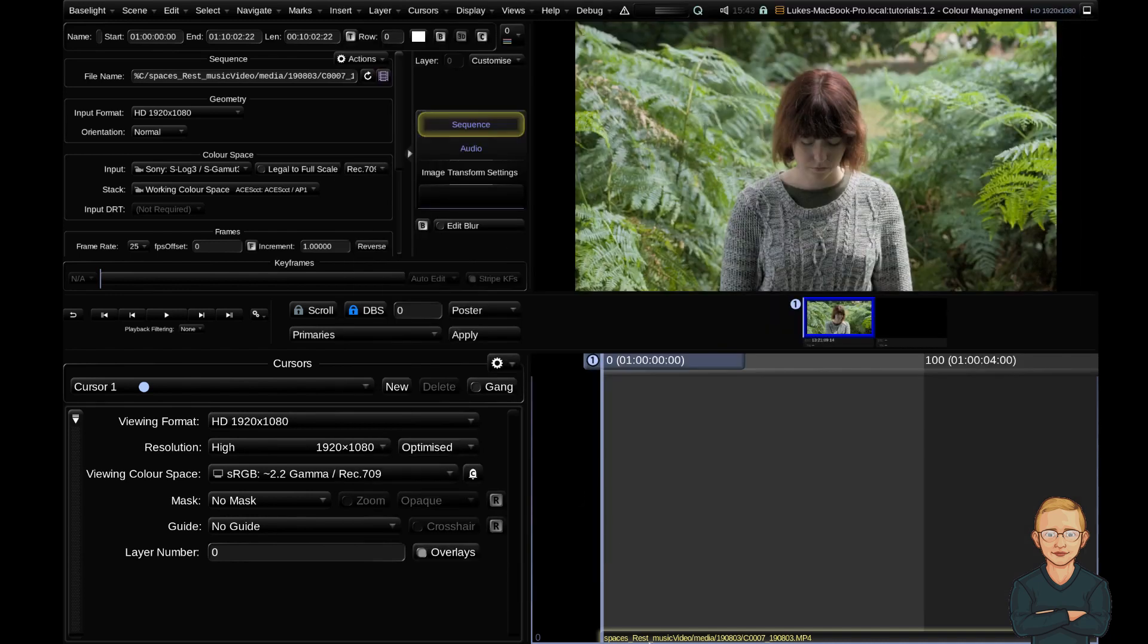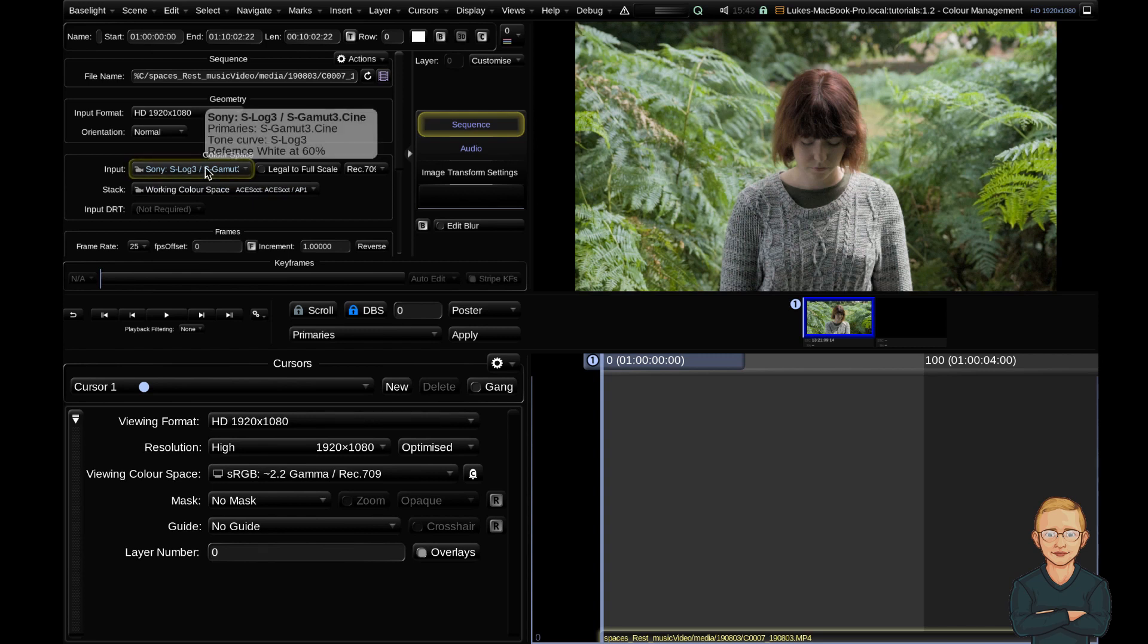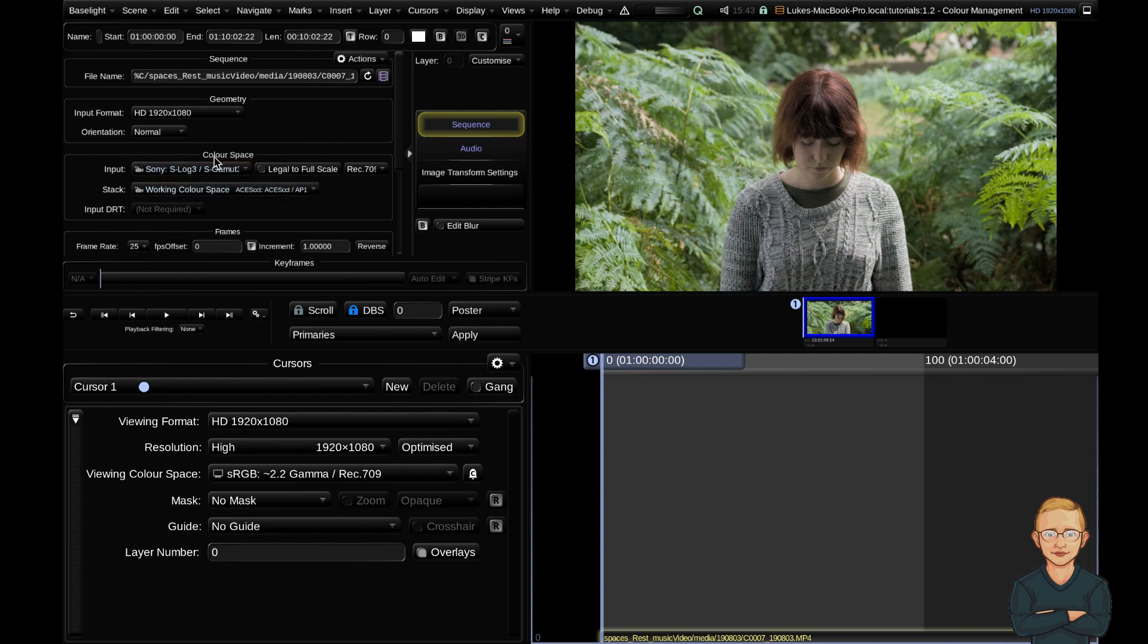Then when you import your media you've got your input color space. So this should match the metadata of your camera, what color space you were shooting on set. Really important to get correct before you start to grade.